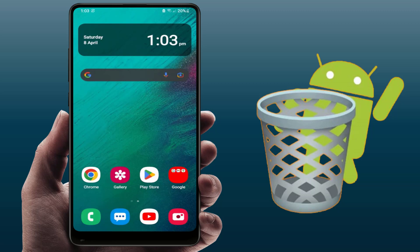There is no single particular app for your complete Android phone — each app has its own separate recycle bin. So for example, if you are a Samsung phone user...